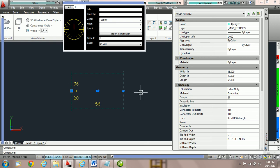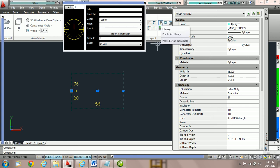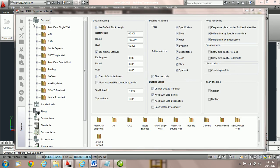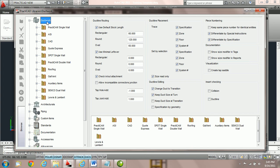In the next section of duct line editing, we're going to show you how to use the specification by geometry option inside PractiCAD. This option is found underneath your ductwork options. You can see under duct line editing we have an option called specification by geometry. Currently it is unchecked. The recommended setting for PractiCAD is that it should be checked at all times. However, in this tutorial we're going to leave it unchecked to explain what it does.